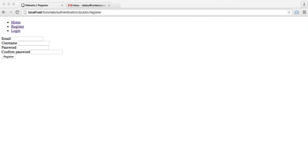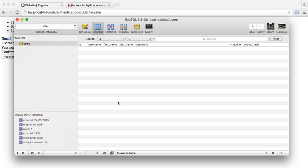We're now going to deal with activating an account by email. To do this, we need to take a few steps. But first of all, we'll start with something a little bit easier, and that's just not allowing people to log in if they haven't activated their account.